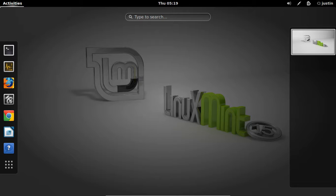First of all, Linux Mint 15 generally comes with Cinnamon as the default desktop manager or environment, but a lot of people like GNOME 3.8, which is sort of the offshoot or the new version of the old, now known as GNOME Classic, which I personally prefer.